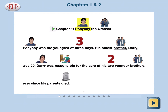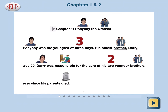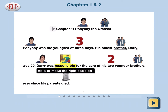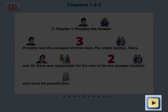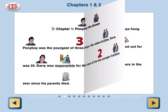Or double-tap any word to resume reading at that location. Single-tap a word to hear it spoken. Target vocabulary words are underlined in the story. Tap the underlined word to see and hear its definition — for example, "Responsible: able to make the right decision."